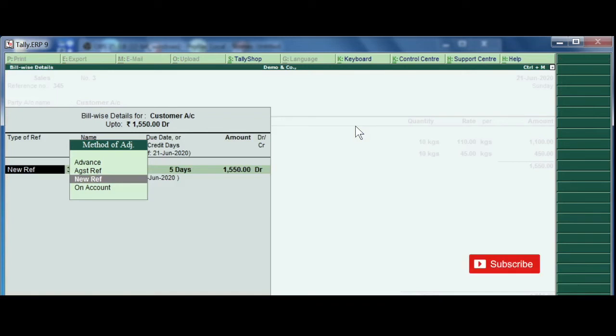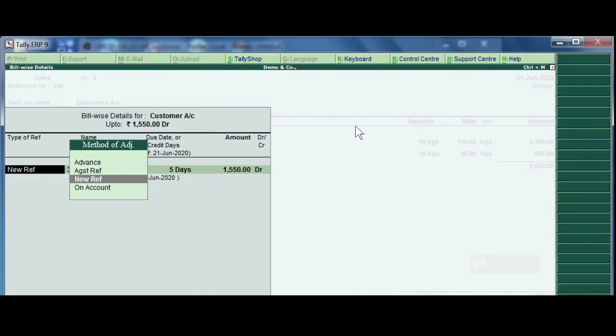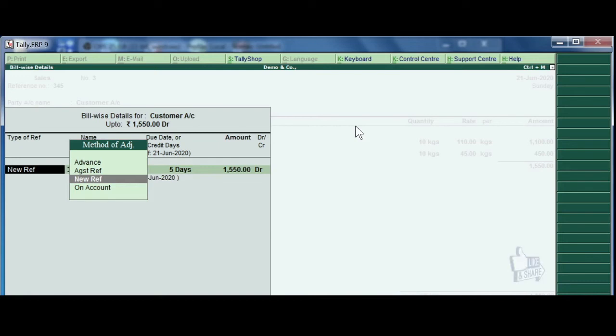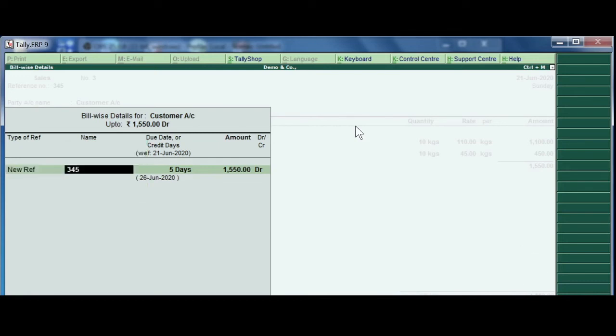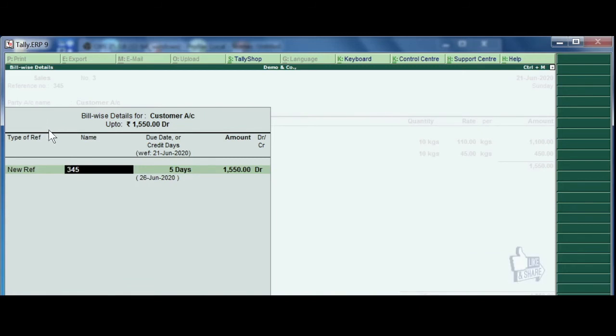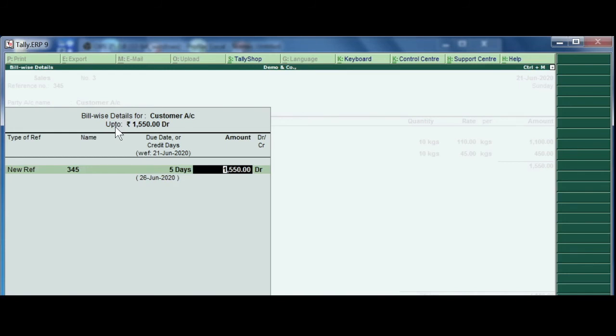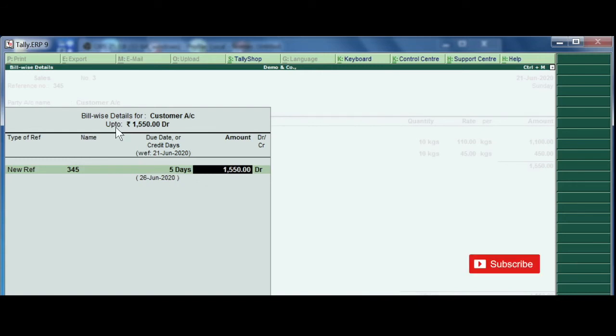Now here comes the adjustment methods. There are four types: one is new reference, another one is against reference, advance and then on account. Since the customer is new and he is buying for the first time, I choose new reference. The reference number automatically comes. Enter, enter. And then five days credit period. Tally automatically creates the customer ledger and the five days credit period ledger.